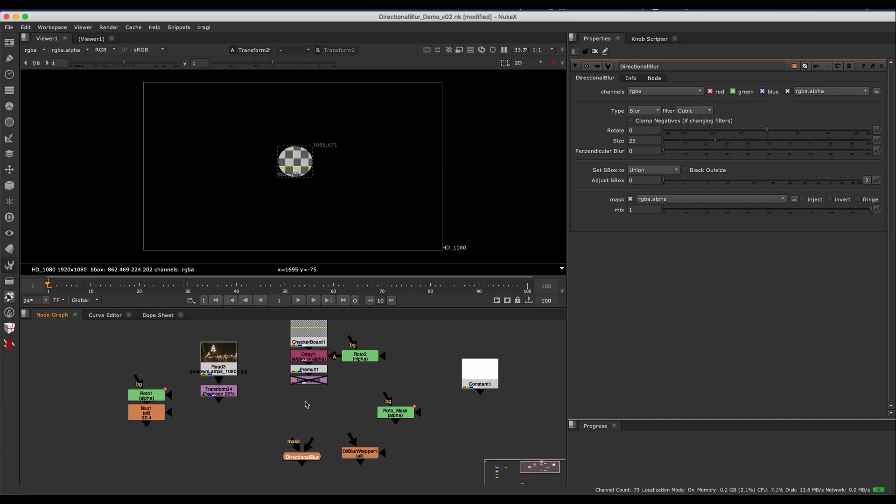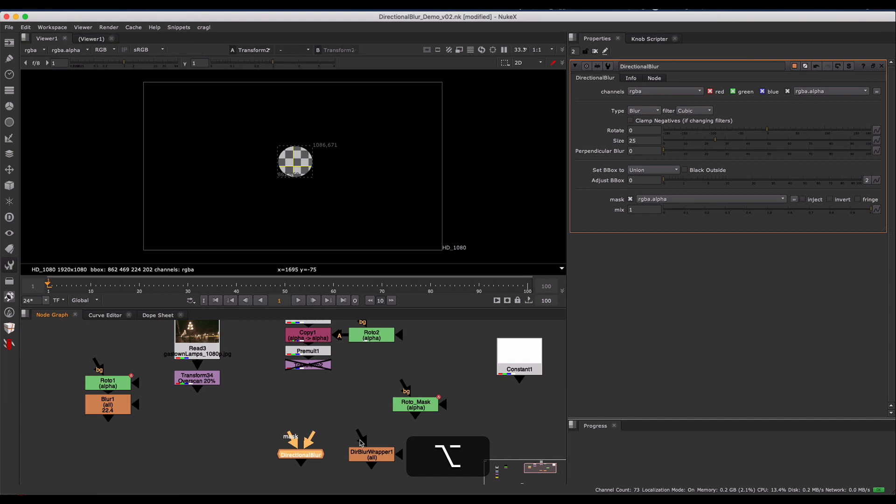Hi everyone, this is Tony Lyons. I made a tool called Directional Blur, and I'm going to introduce it.